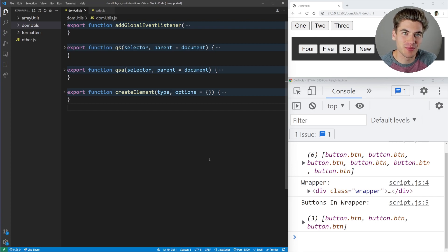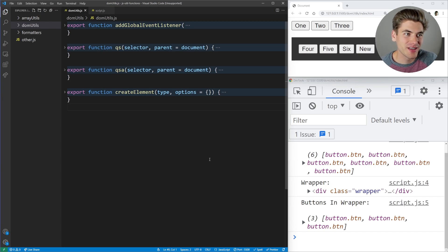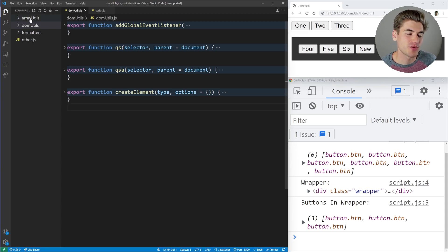Welcome back to Web Dev Simplified. My name is Kyle, and my job is to simplify the web for you so you can start building your dream project sooner. In this video, I'm going to be covering 16 different utility functions split between four different categories.